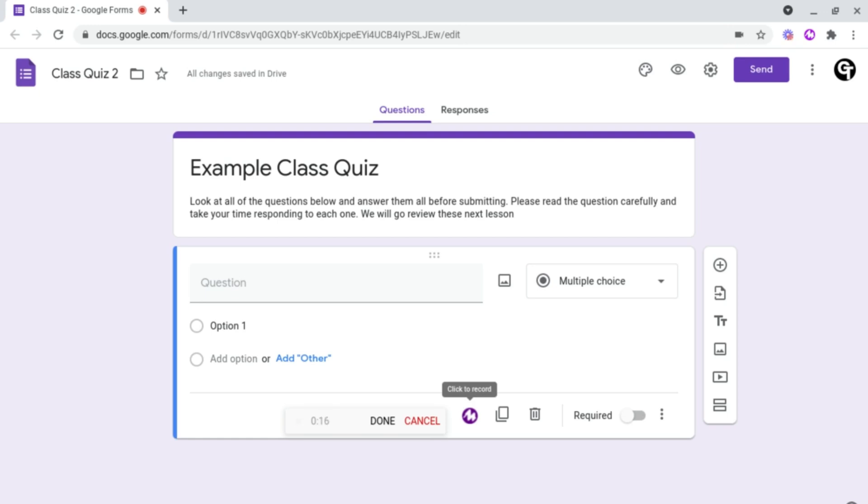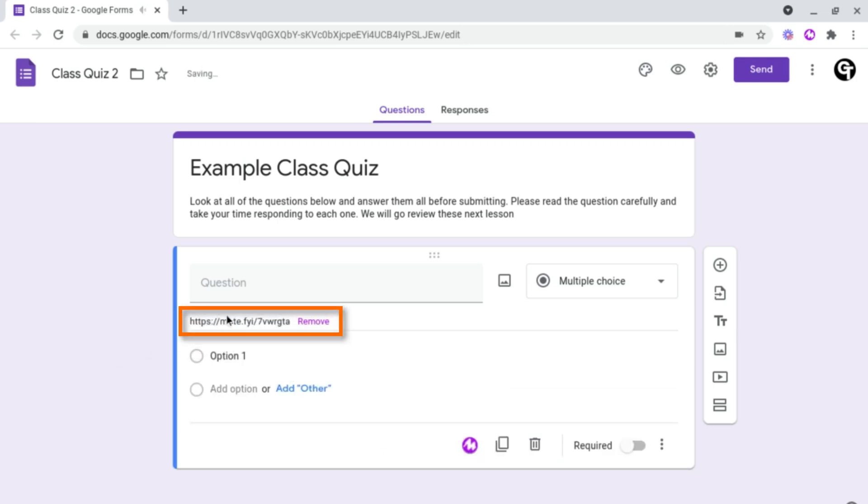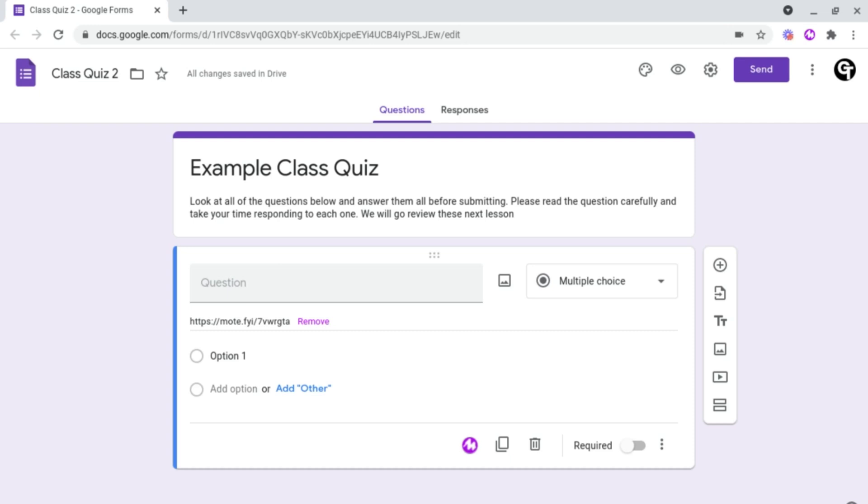And then once you're happy, click Done on the left hand side and it will then generate a Moat link here, which students can then listen to and then answer the question. From here at the top, you can add some instructions for the students. For example, ask them a question about the text or the narrative or for them to translate what's been said.